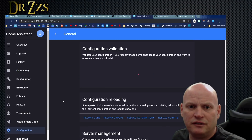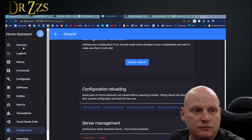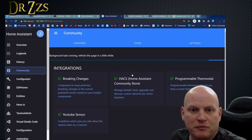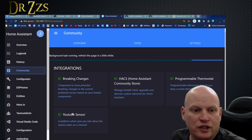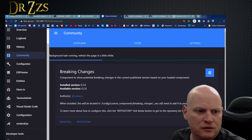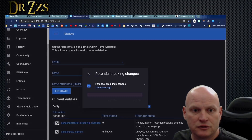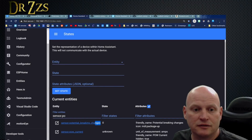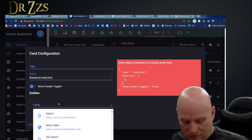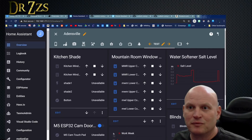As always, check your config. Ready. Restarted. Go back to the community page. It looks like it's running the background stuff again, but my breaking changes and YouTube sensors should be there. Let's look up that breaking changes sensor — what did it say it was going to be called? Sensor: potential_breaking_changes. Potential breaking changes is zero. So this is great — I'm totally adding this to my dashboard.